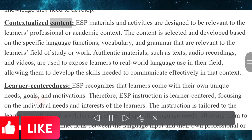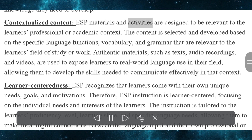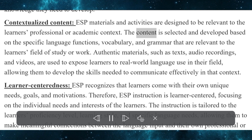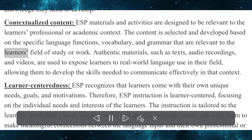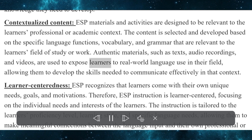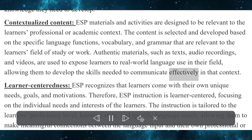Contextualized content. ESP materials and activities are designed to be relevant to the learner's professional or academic context. The content is selected and developed based on the specific language functions, vocabulary, and grammar that are relevant to the learner's field of study or work. Authentic materials, such as texts, audio recordings, and videos, are used to expose learners to real-world language use in their field, allowing them to develop the skills needed to communicate effectively in that context.